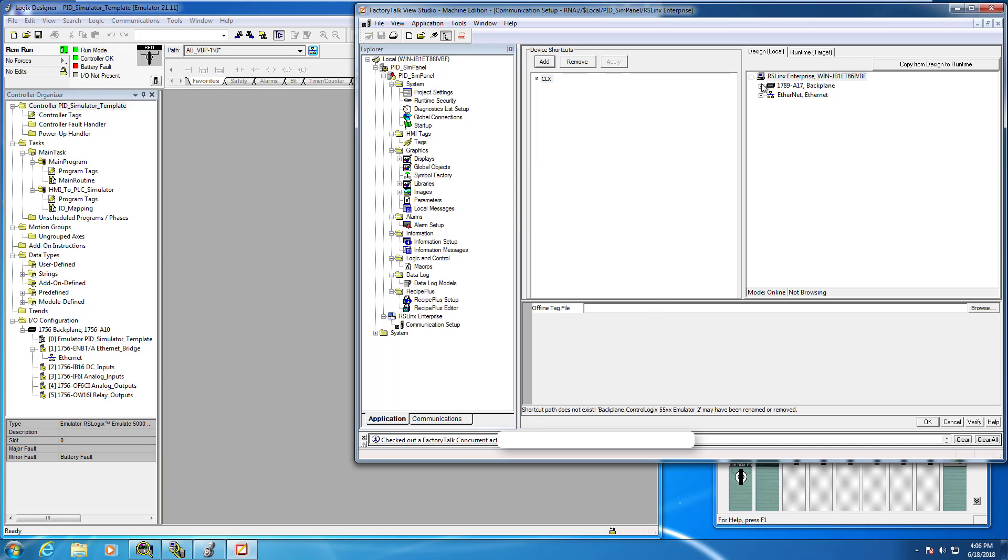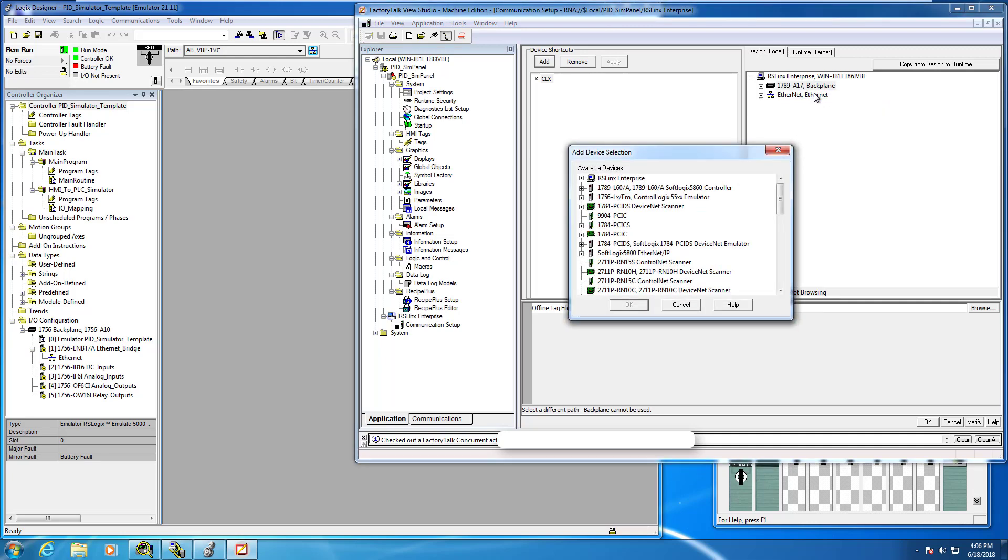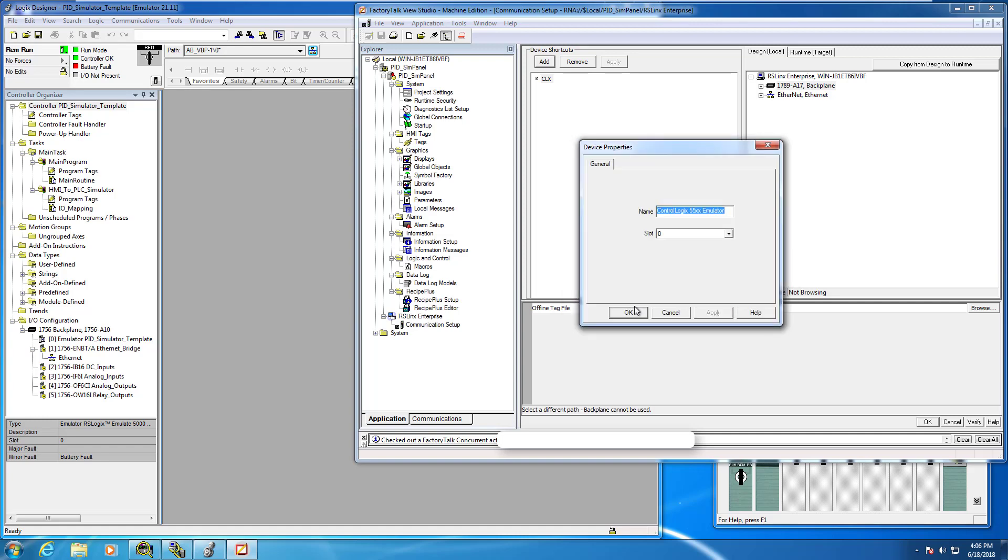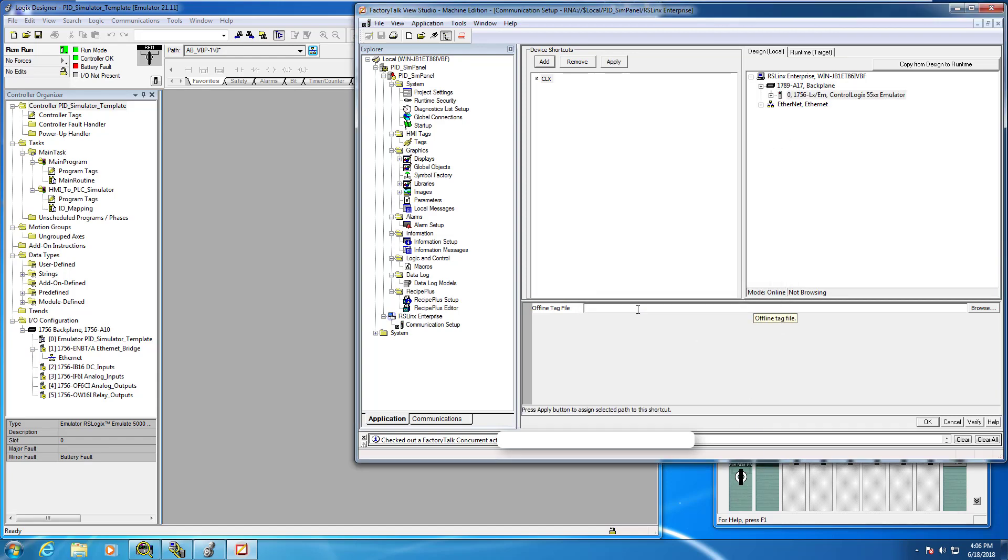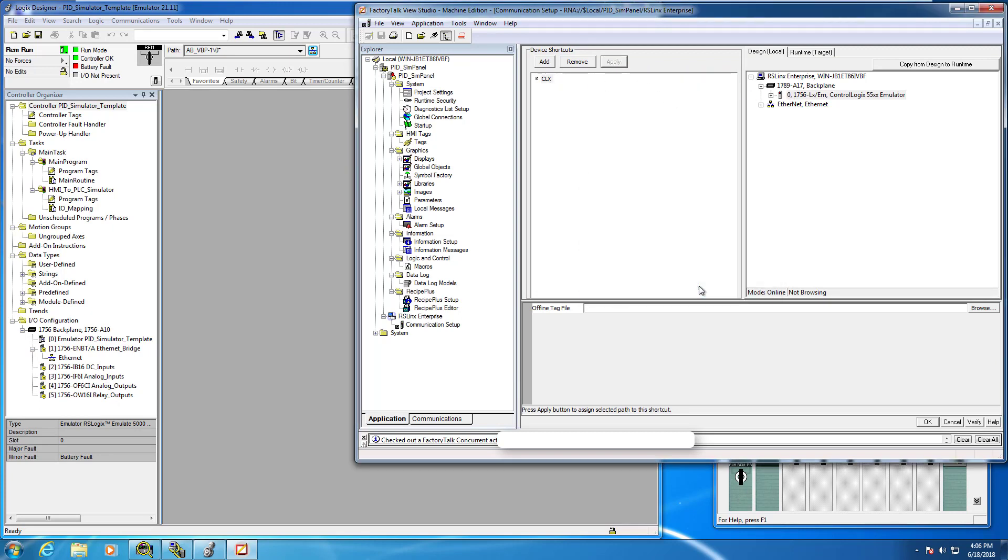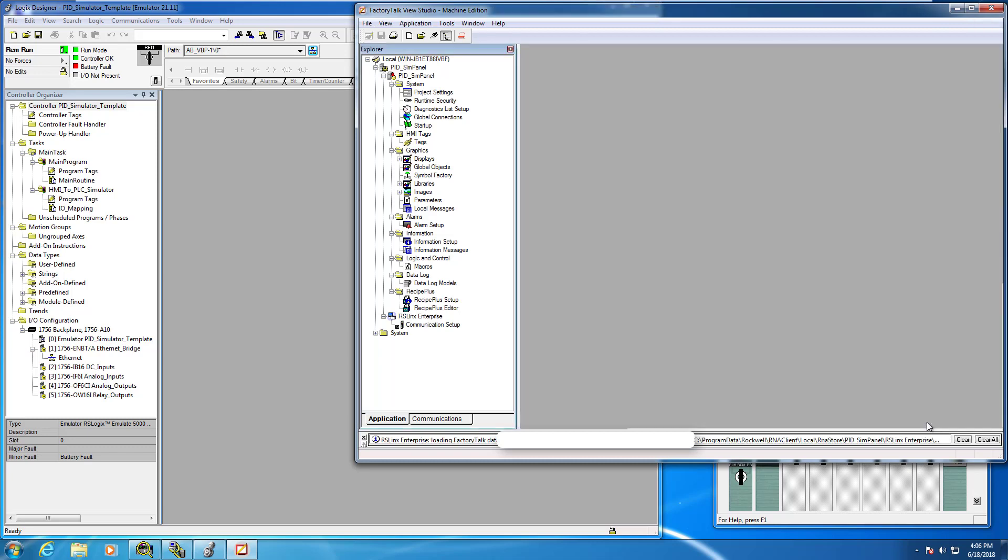No problem, it's very straightforward. I'm going to right click on the 1789 backplane here, add device, and you want to look for the emulator controller. I'm going to choose the major revision 11 here and click okay. Our emulator is in fact in slot zero down here, so we'll click okay. What you want to make sure of is just that you apply these changes. Click yes and that should be it.